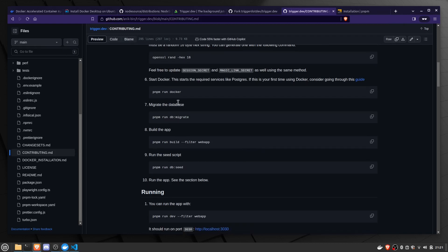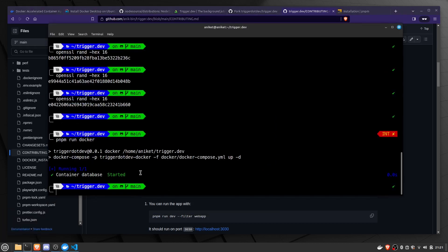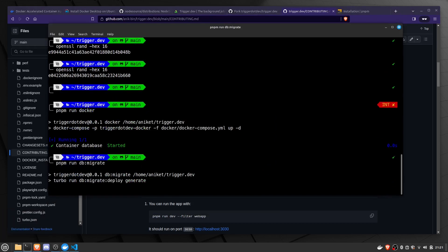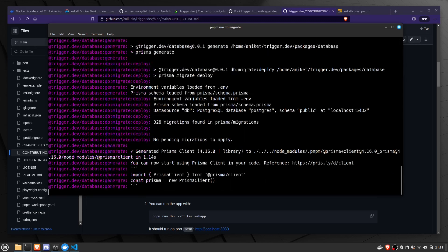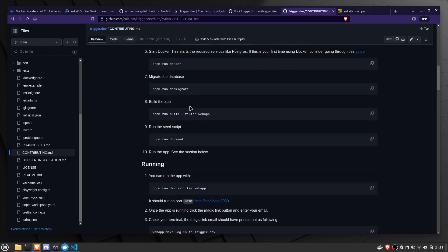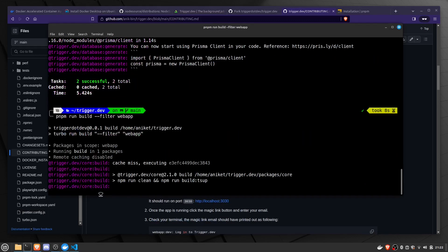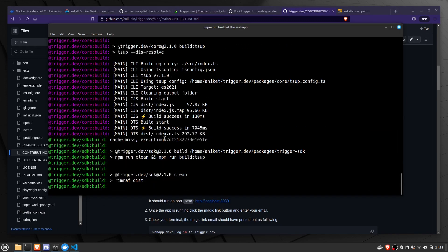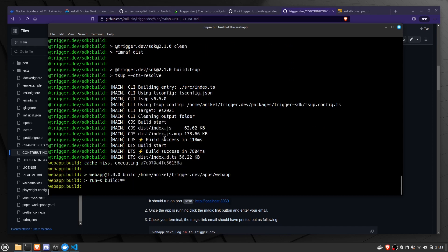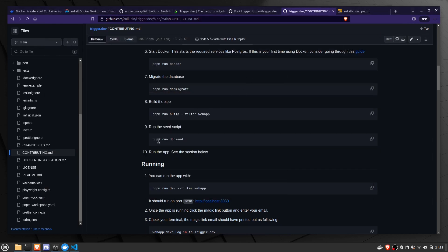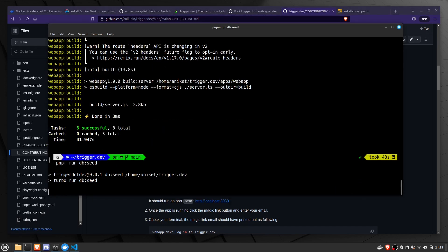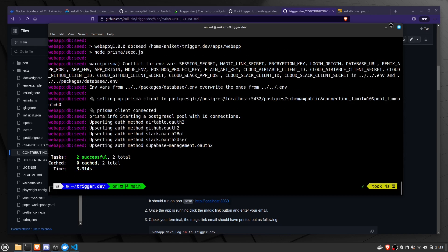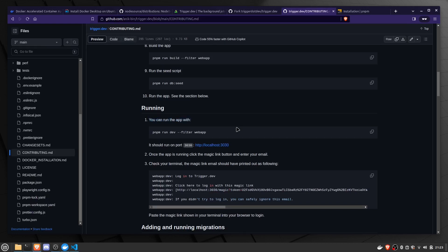Now we need to run the migrate command to migrate the database. After that, run the command to build the app. Once the app is built, run the seed script, which will install all the test data for you to use. Now run the final command, which will launch the application on your localhost on port 3030.